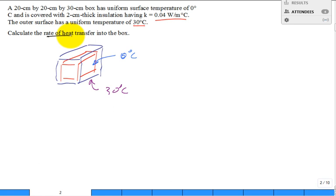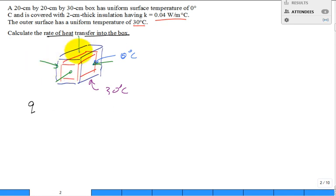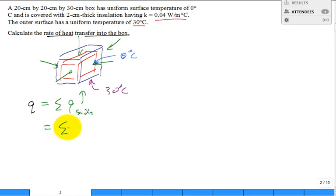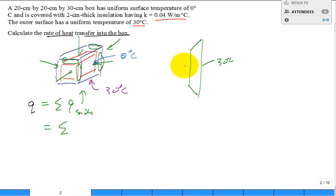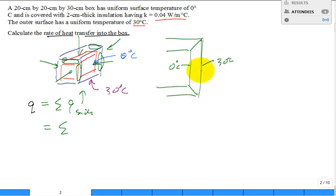How are you going to calculate the rate of heat transfer into the box? The heat transfer can come through this face, that face, or any of the six sides. But it's not only just the sides. There's something special happening along the edges, because the side kind of wedges out. If you look at a top-down view, the outer surface is 30 degrees C and the inner surface is zero degrees C, and the area for the side has gotten bigger.